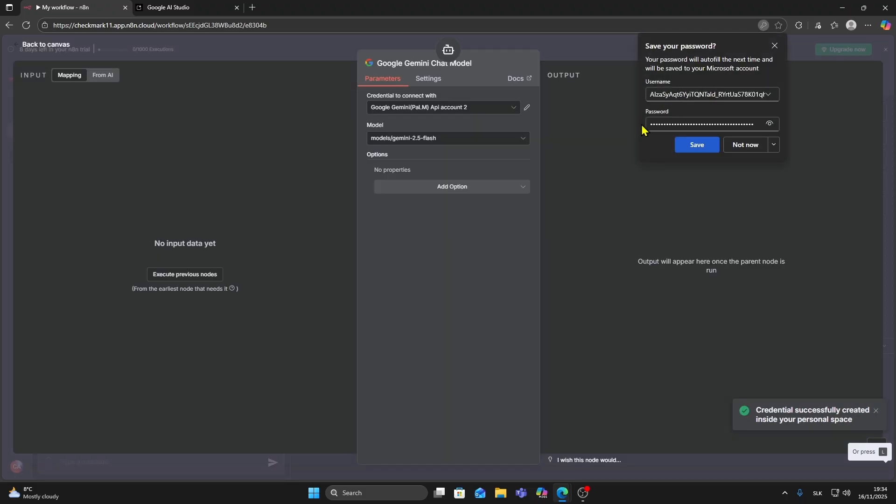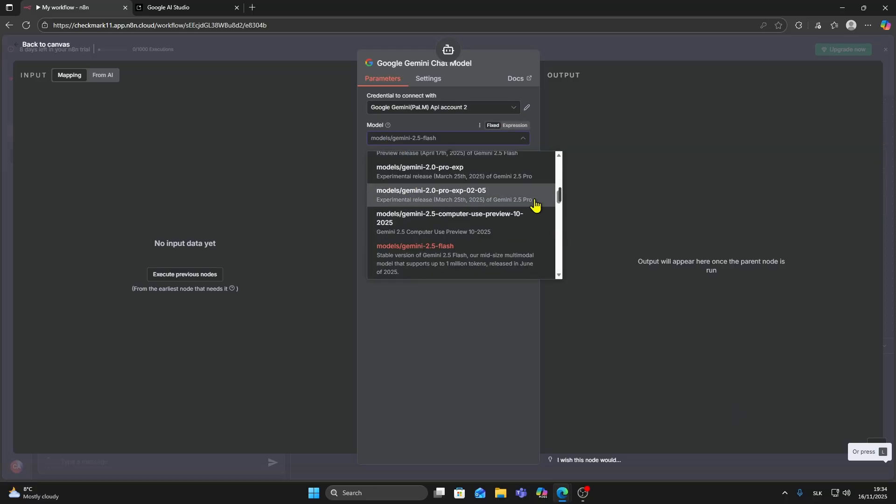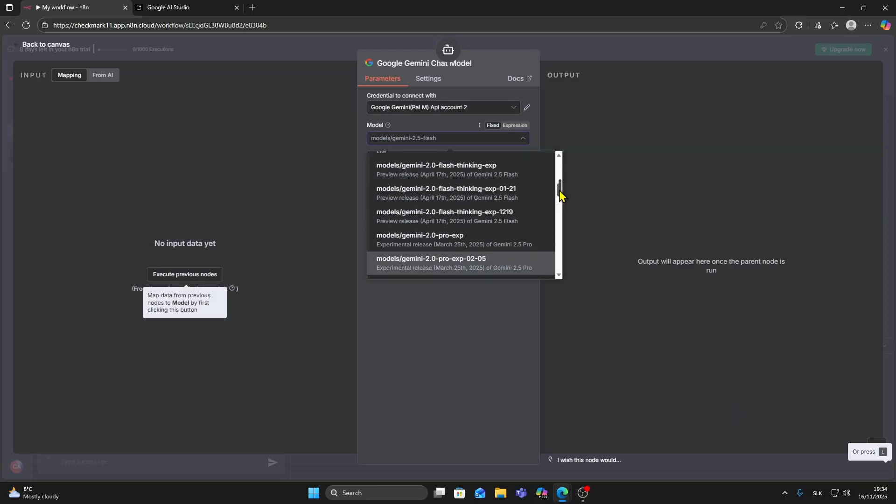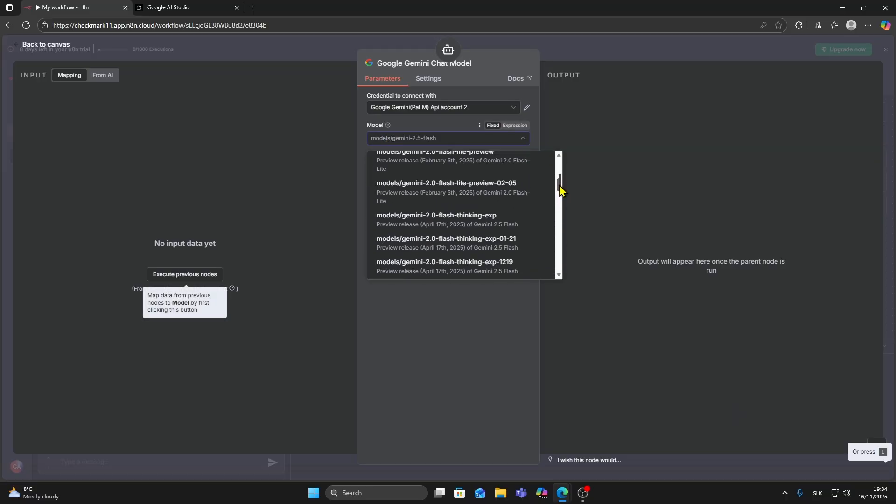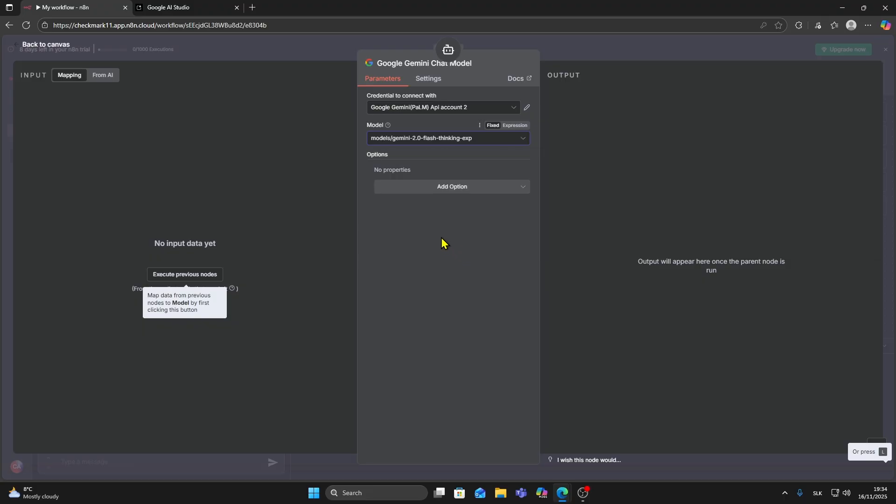Now you can choose a model. You can choose a Gemini AI model. For example, I'm going to choose this 2.0 flash thinking and that's it.